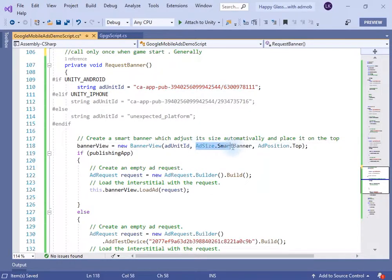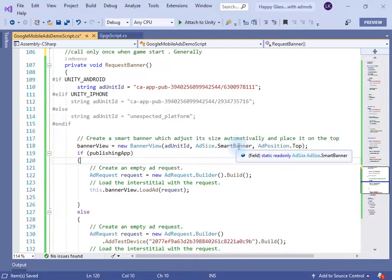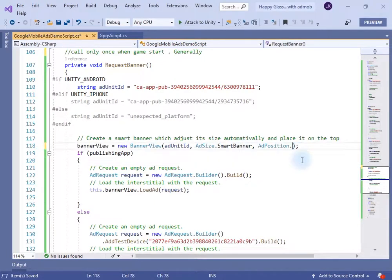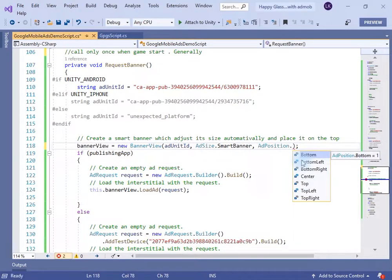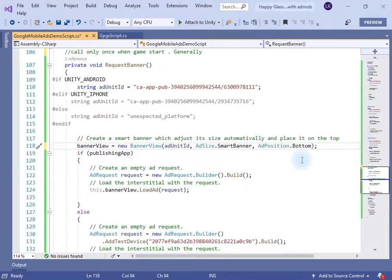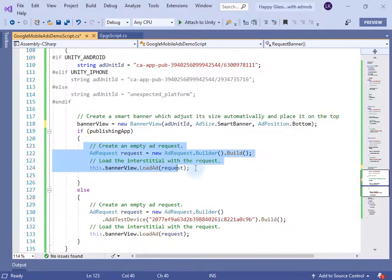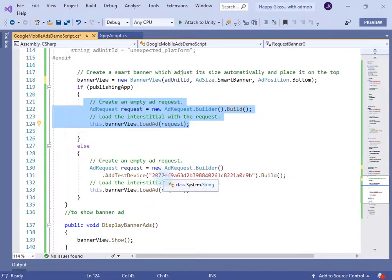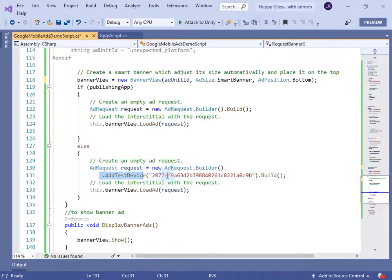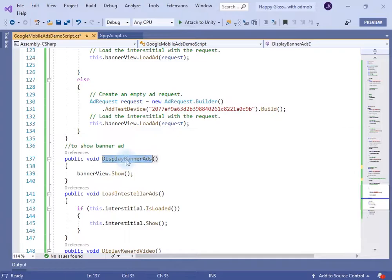Generally the banner ad is called only once when the game starts. There are different sizes for the banner view — I will use the Smart Banner, which automatically adjusts the size of the banner according to the screen size. You can also choose the ad position where you want to display the banner ad. If we are publishing the app this line of code will run, else we will use the test code.